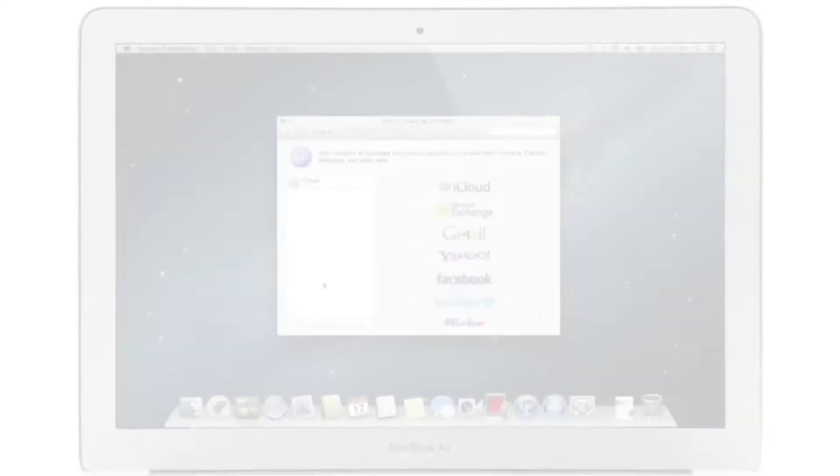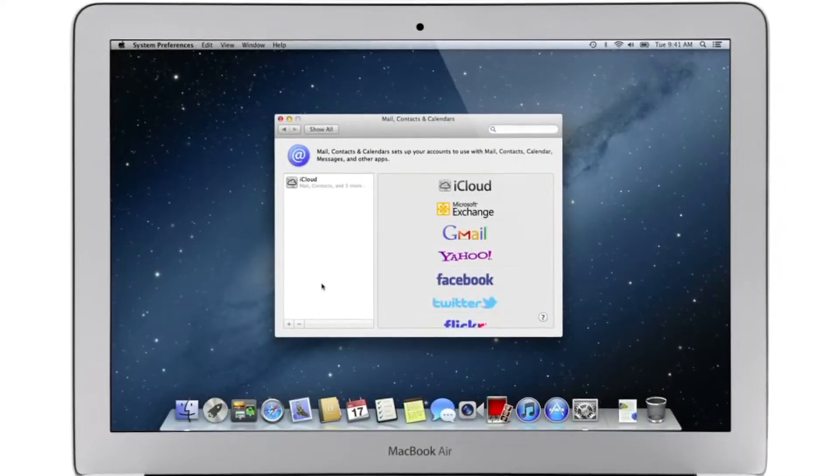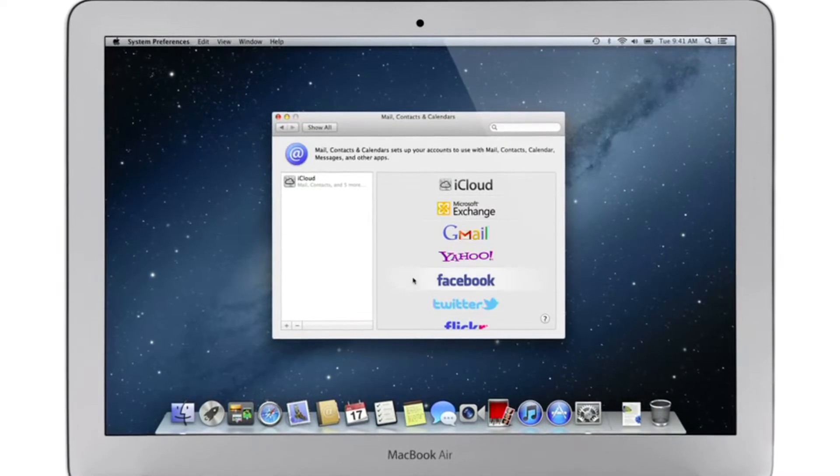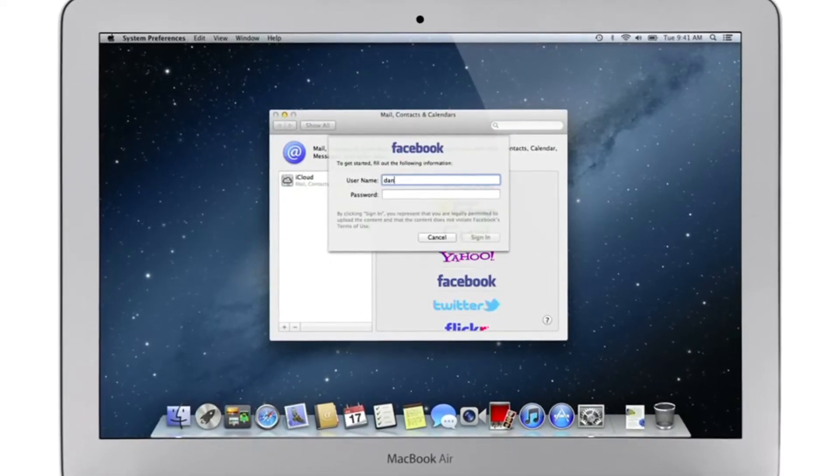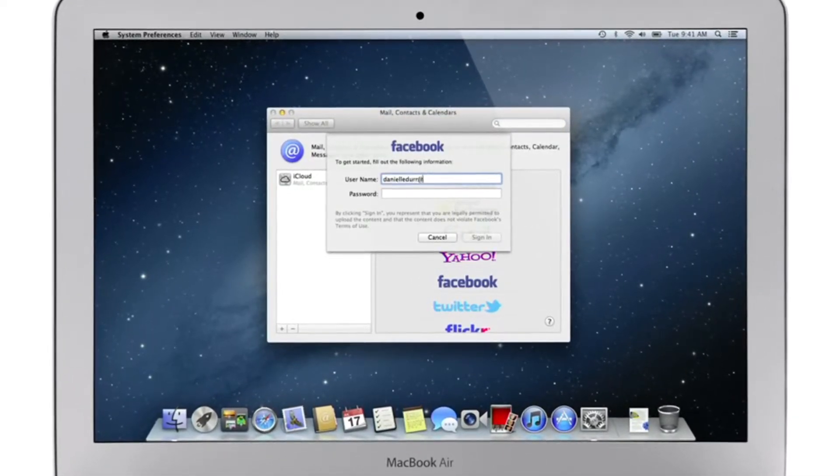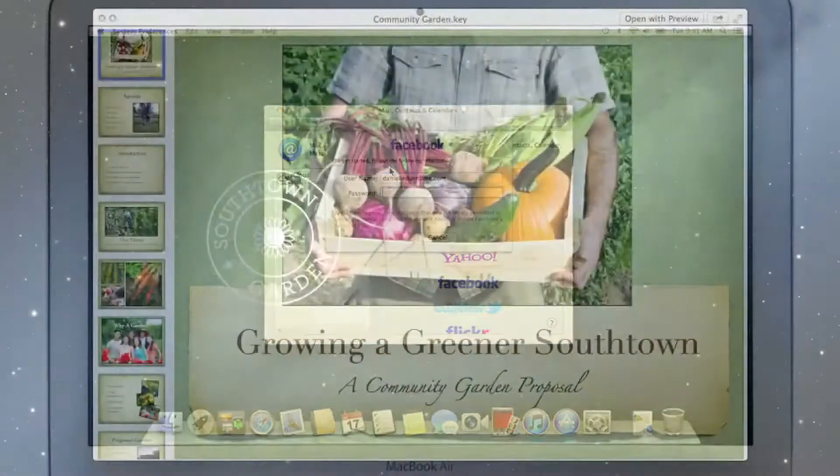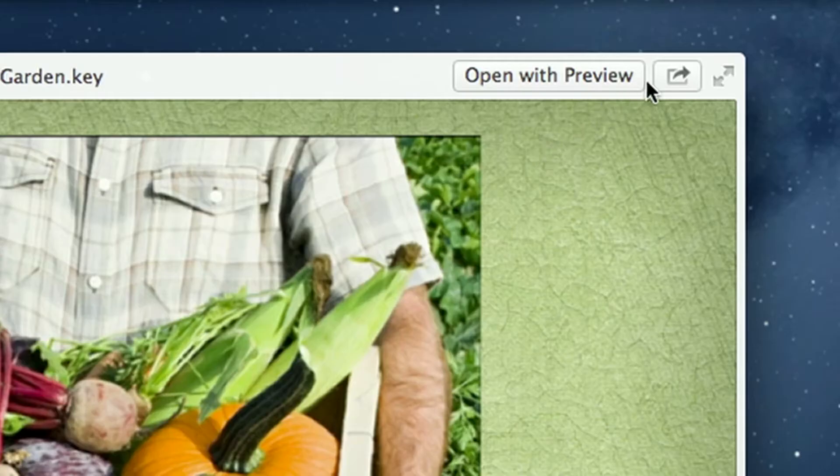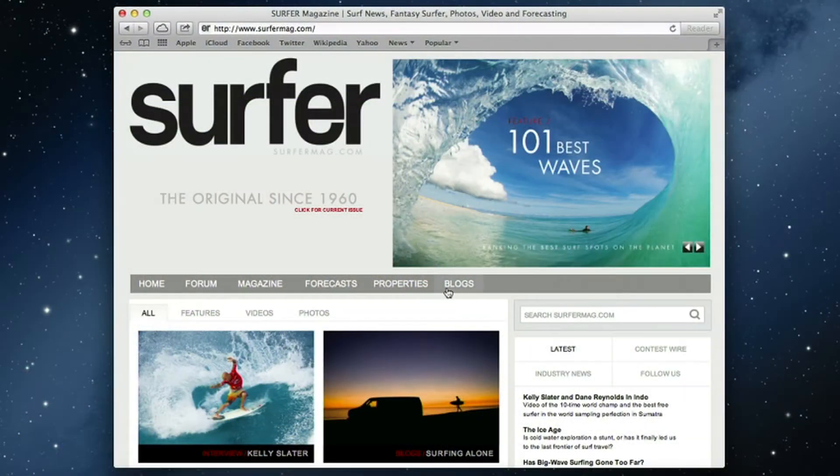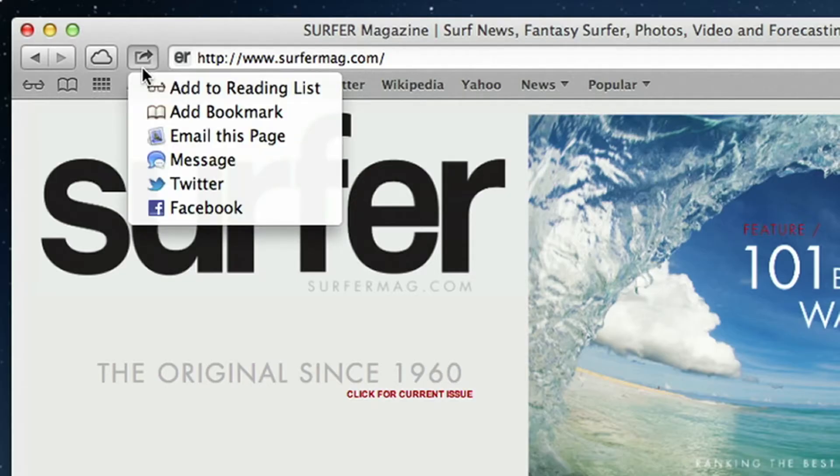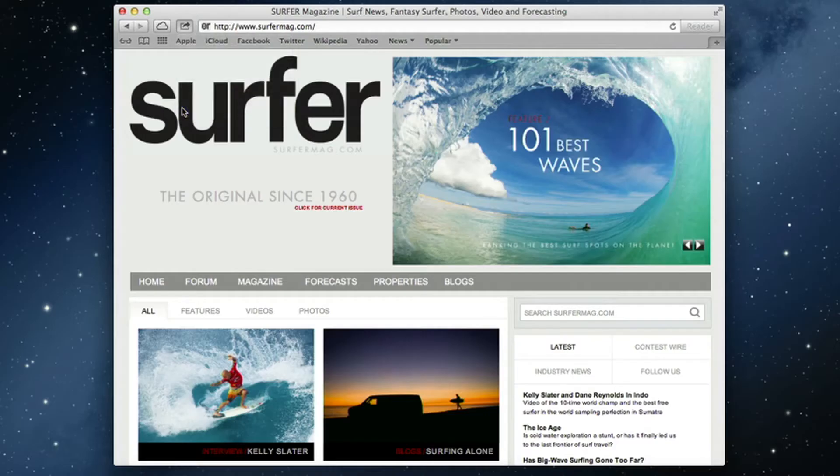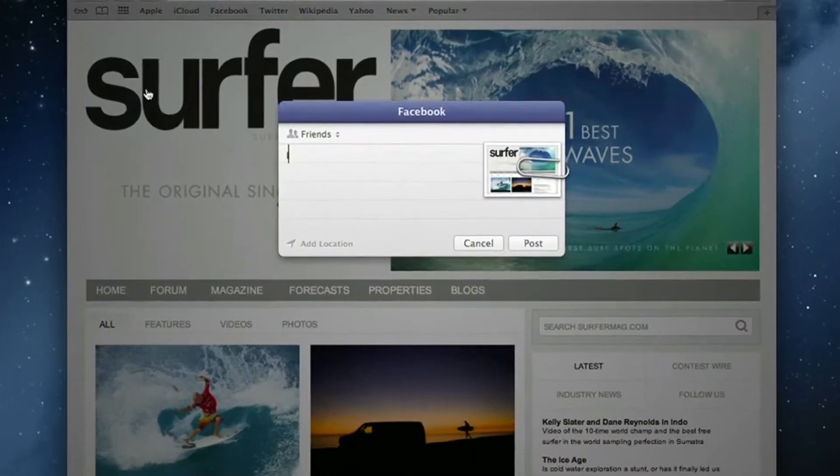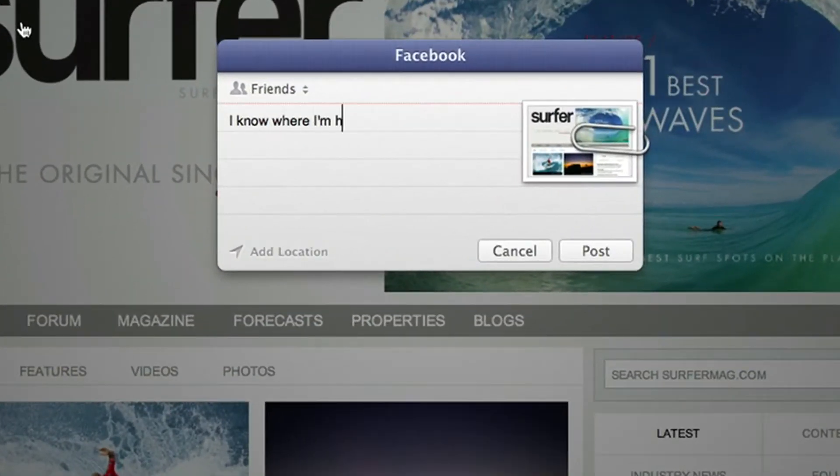With Mountain Lion, sharing with your friends is easier than ever. Now Facebook and Twitter are integrated right into your Mac too. Just sign in once and you're signed in everywhere. Then look for the share button found throughout the apps on your Mac. Click it and you can easily share links, photos, videos, and documents, or post to your favorite sites like Vimeo, Twitter, Facebook, and Flickr without even leaving the app.